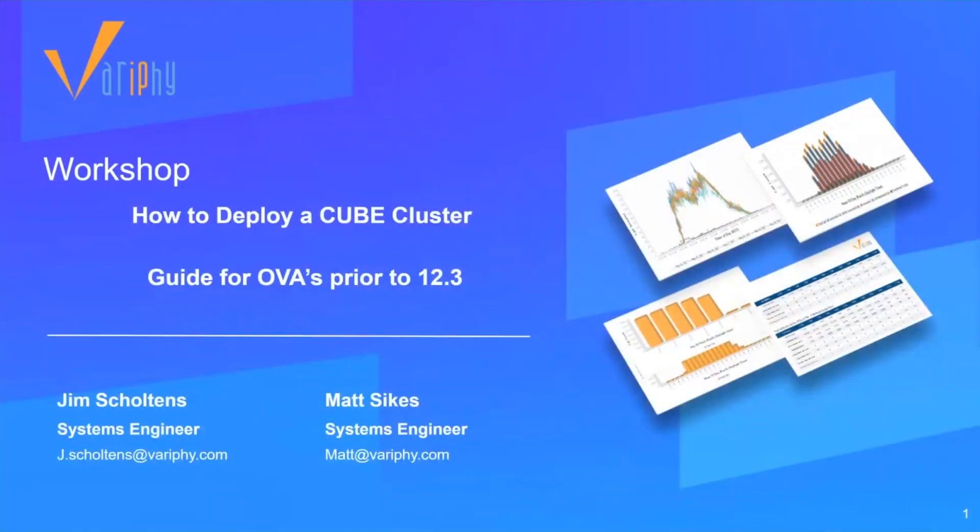Hello, welcome to our weekly 30-minute workshop. My name is Jim Shultons, an SE with Verify, and today I'm joined by Matt Sykes, another SE here at Verify.